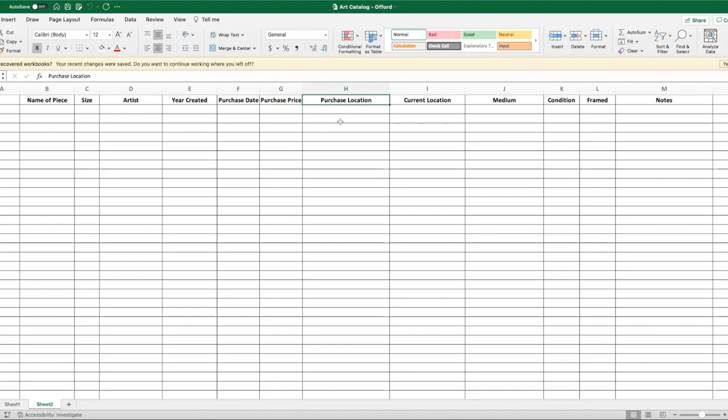The purchase location—did you buy it at an art gallery? Did you buy it directly from the artist? Did you buy it online? The other thing that I put here in purchase location is if I commission an artist to do a piece, so that means I went directly to the artist and I had a specific request and they created that piece for me. I would put that here, that it was a commissioned piece, because that's important information to know.